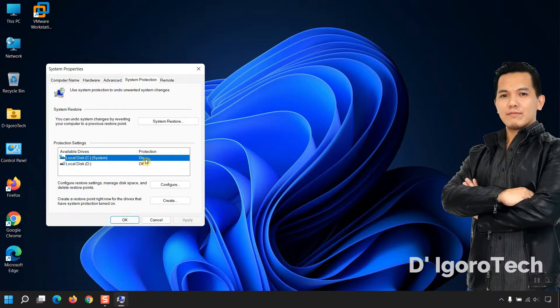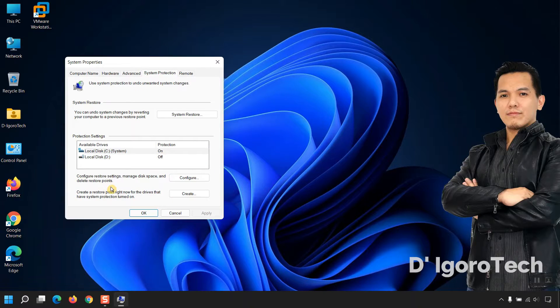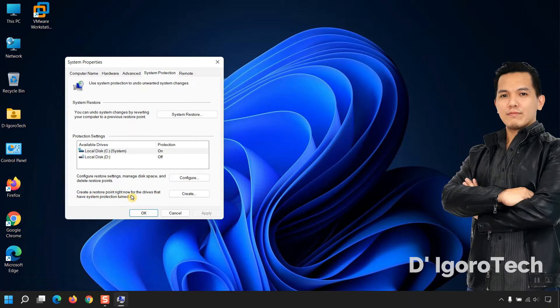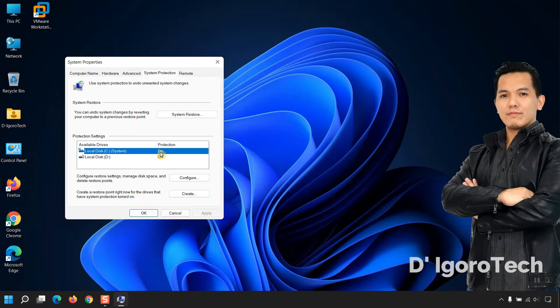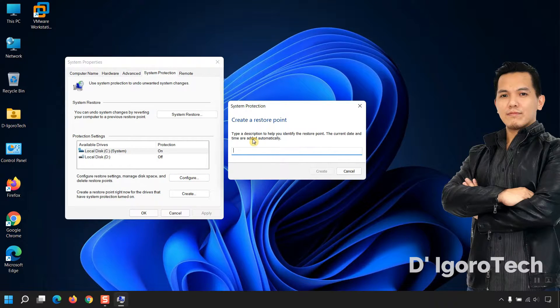Now, let's create a restore point. Create a restore point right now for the drives that have system protection turned on which in my case is the drive C. Click on Create.